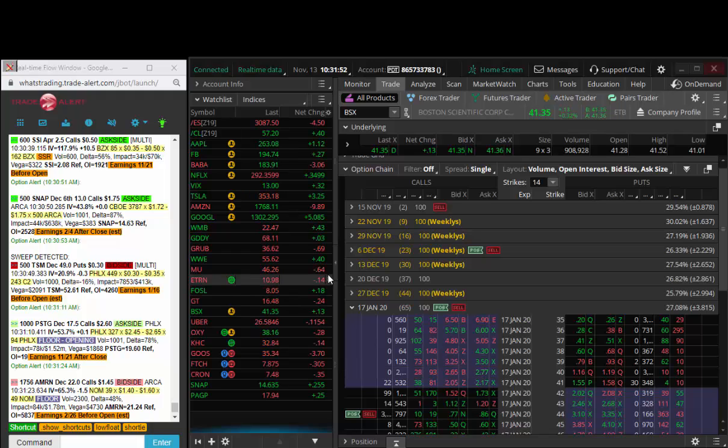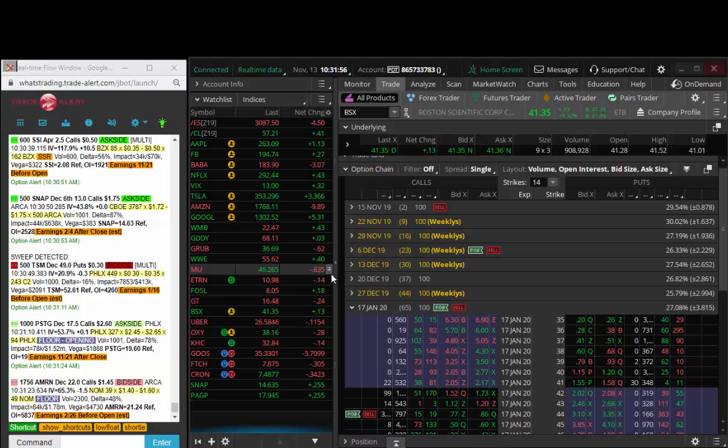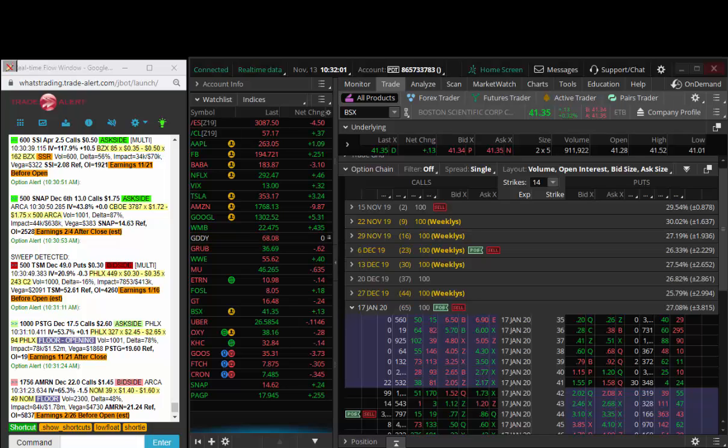So today's trade of the day is to buy the BSX January 17th expiration, the 44 calls for 67 cent debit. Targets would be a buck and a buck 30. Thanks and we're running back tomorrow.